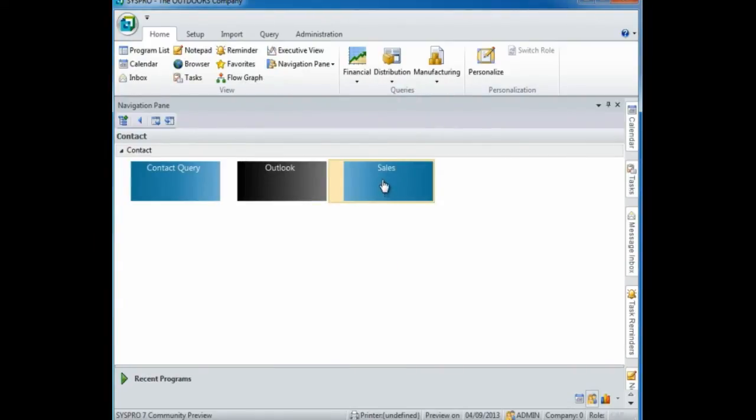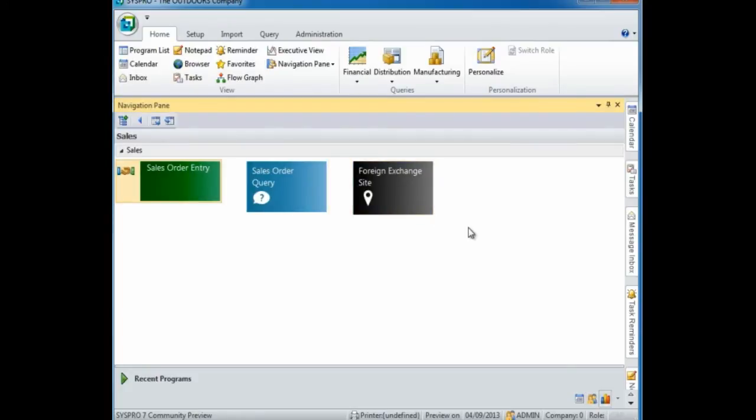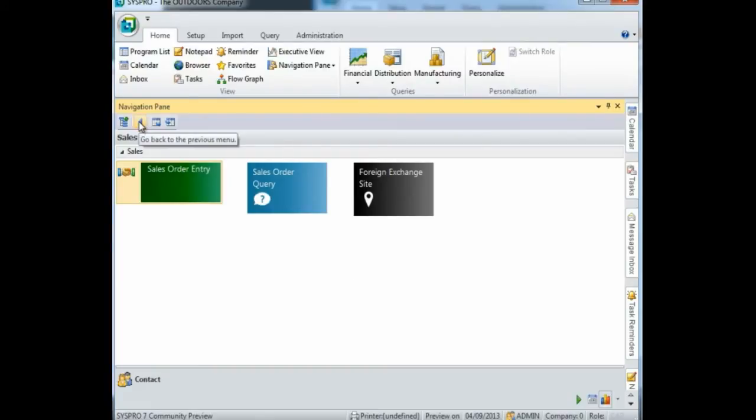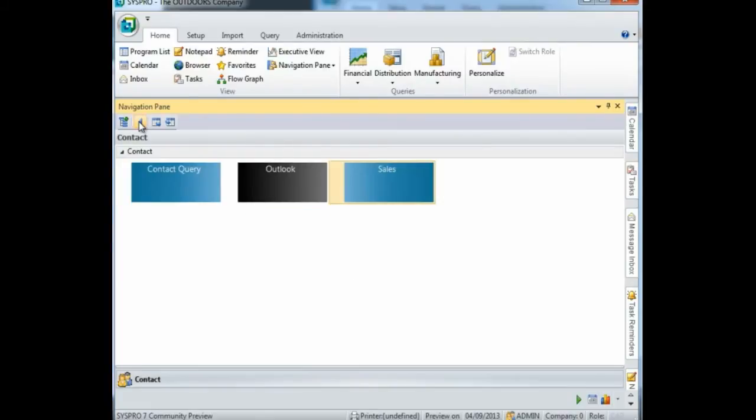If I select that tile it takes me directly to my sales menu. To return to the menu from which you navigated you can select the icon, go back to the previous menu, and it'll return you to that menu.